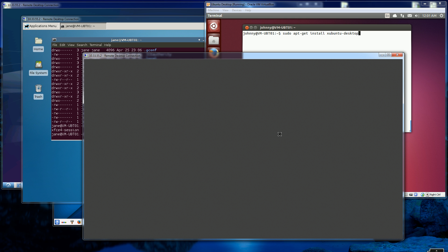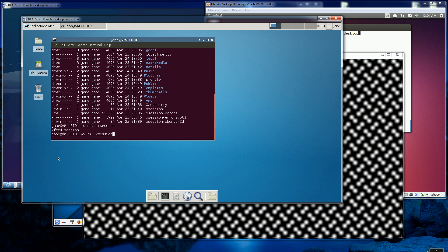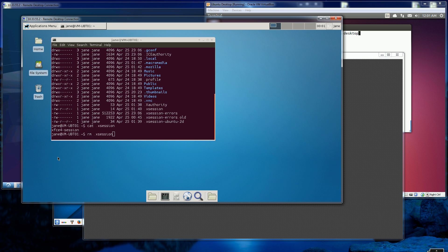Hopefully this will help. Good luck RDP'ing into your favorite X desktop, and thank you for watching.